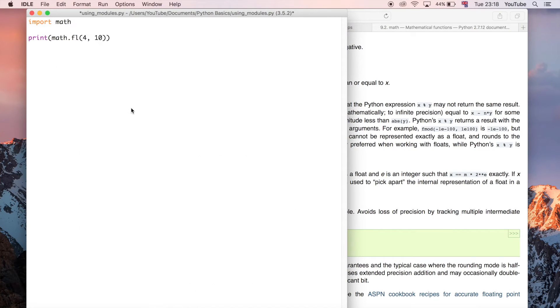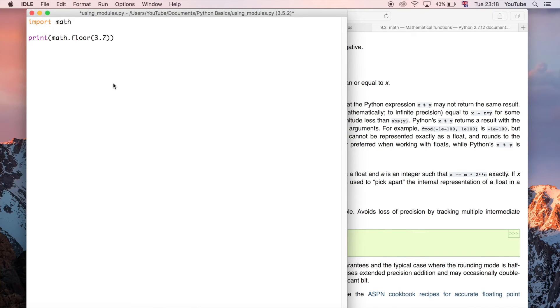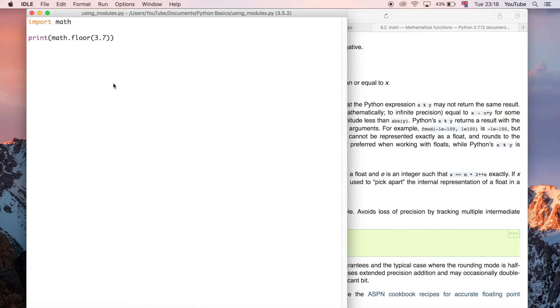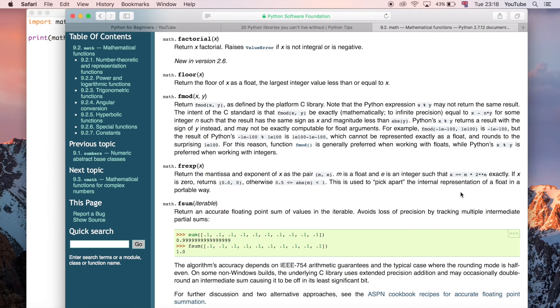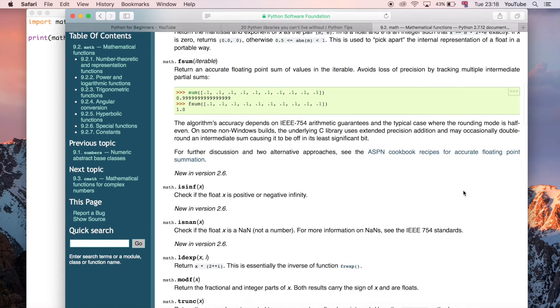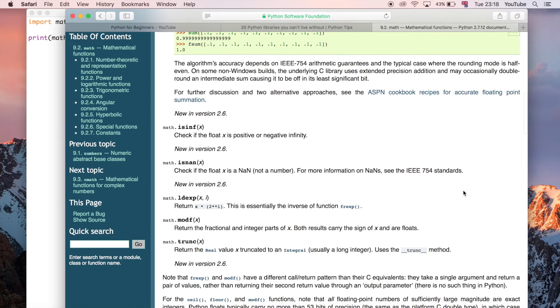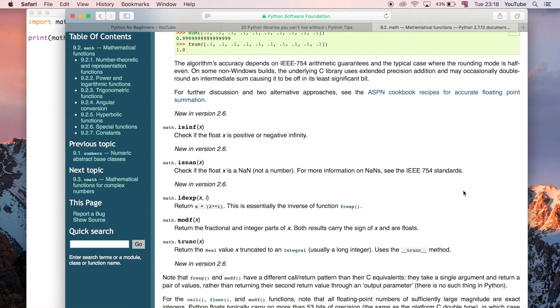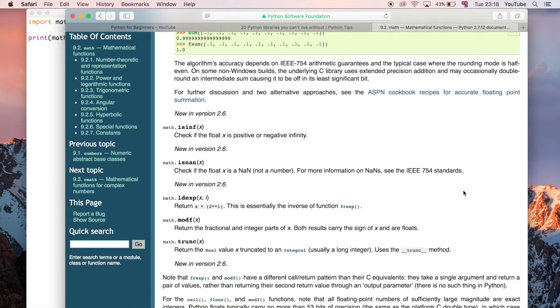For example we could do the floor function. Let's say a floor of 3.7 and that gives us three which again we'd expect. That's a really good way of finding out information, just using that documentation.